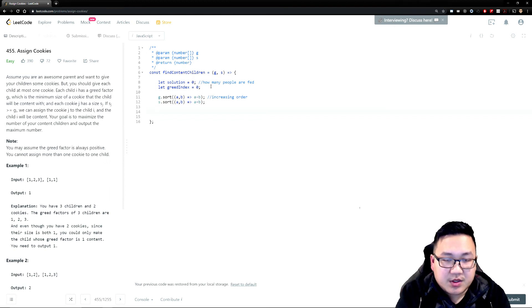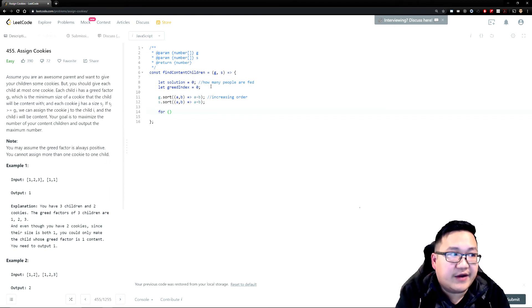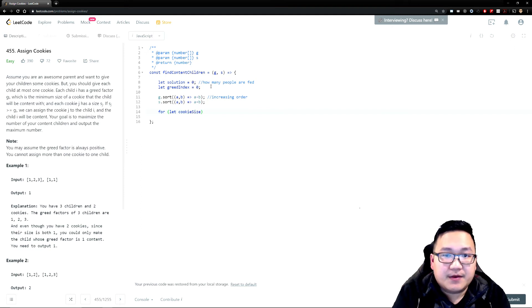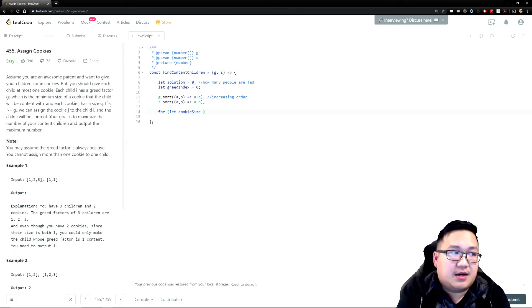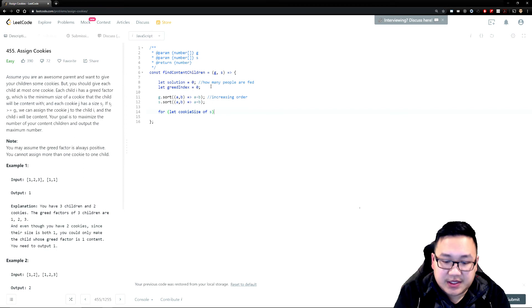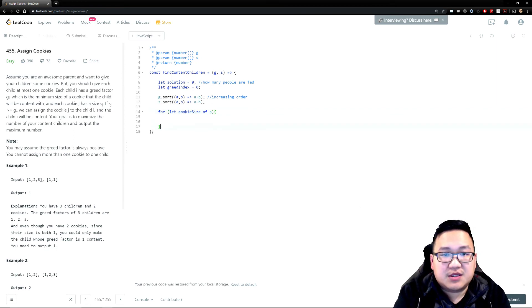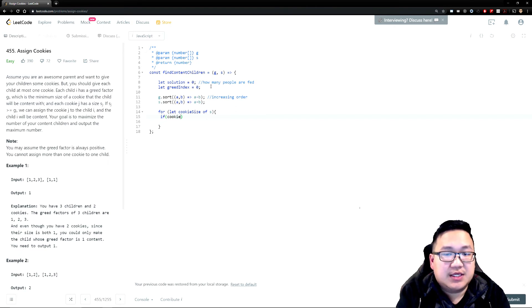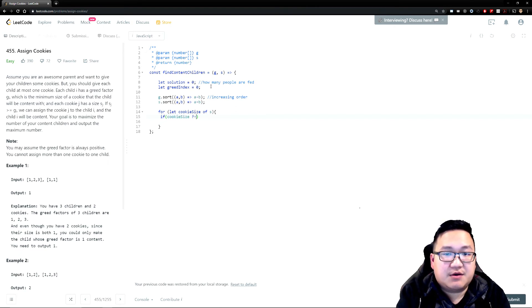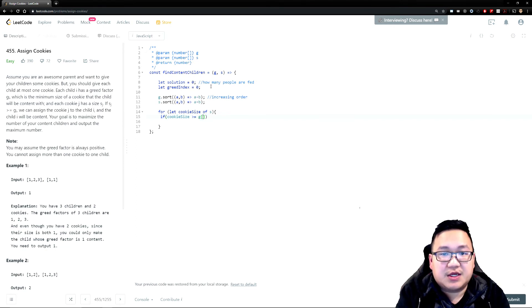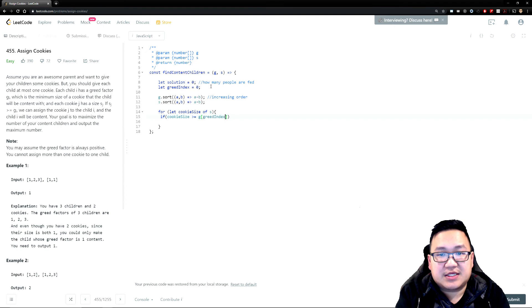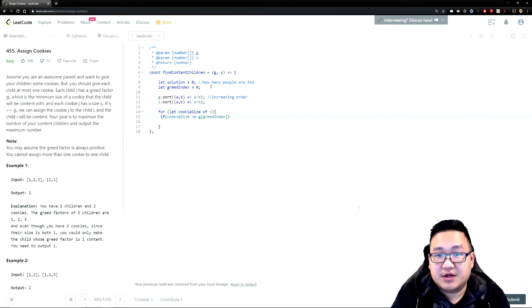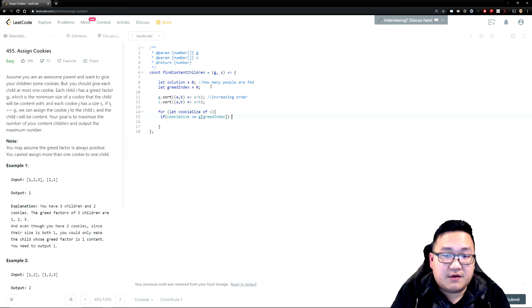So what do we do? We're going to actually go and look at every cookie size, so cookie size of S. So this is a list of cookie sizes that I have. And I'm just going to be checking whether or not if my cookie size is greater or equal to my G, my greed factor, which is greed index, which is basically going to say, okay, is the size going to be fitting for that particular kid? If it is, all right, great. Someone is fed.